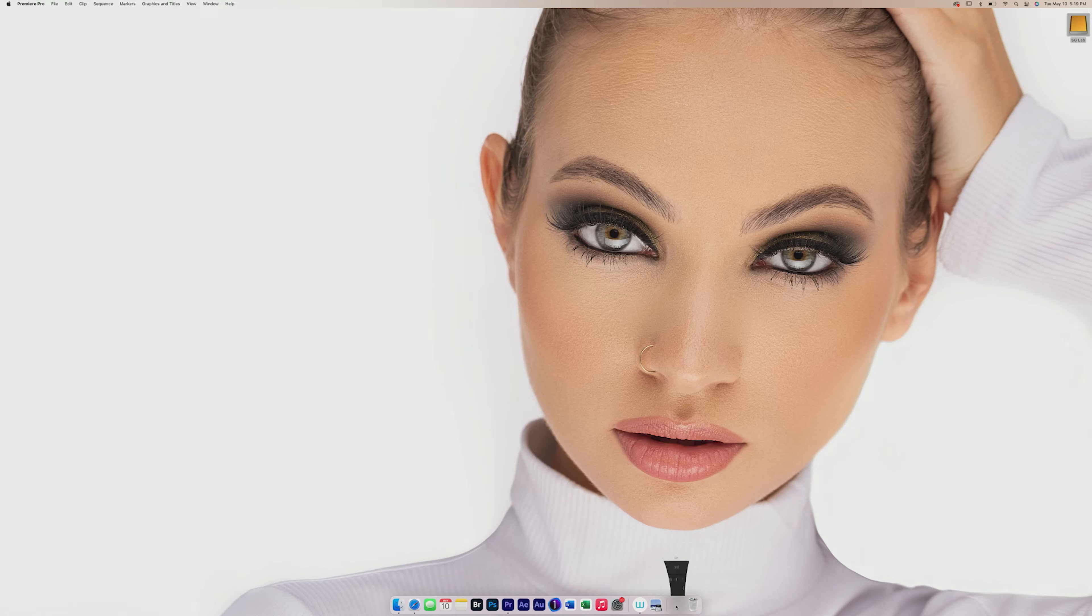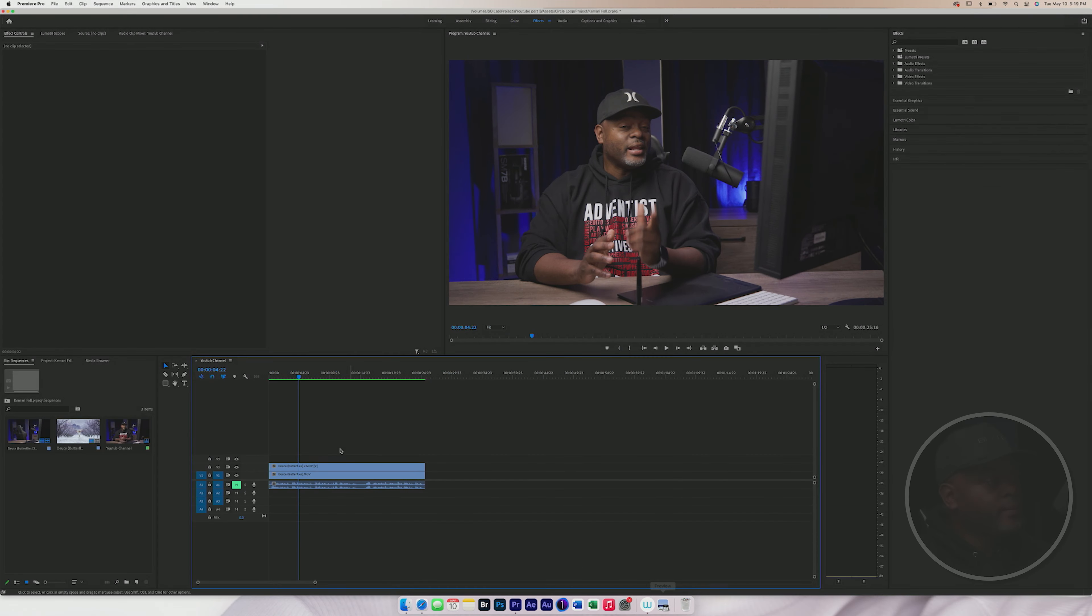Today, we're going to create a circle and we're going to add a stroke to the circle with a shadow underneath. Let's open up Adobe Premiere. All right, we're going to open up Premiere.